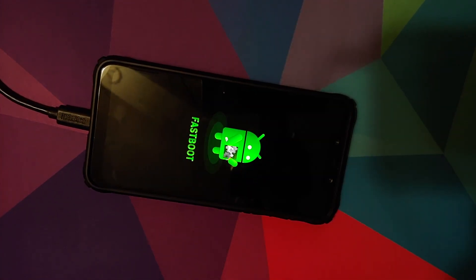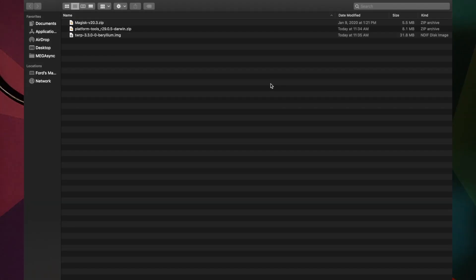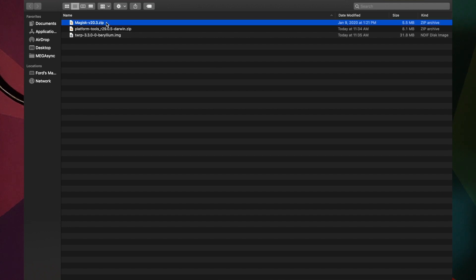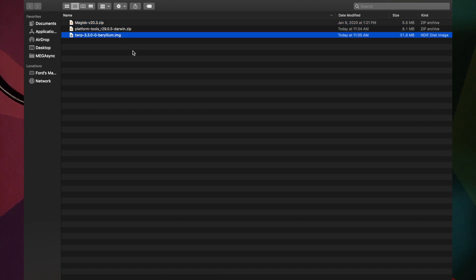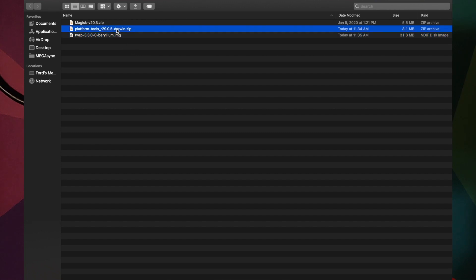Now on the computer, I have the Magisk version 20.3 zip file which I've already transferred to my Poco F1, the Platform Tools zip file (which contains ADB and Fastboot), and the TWRP recovery image file for the Poco F1.